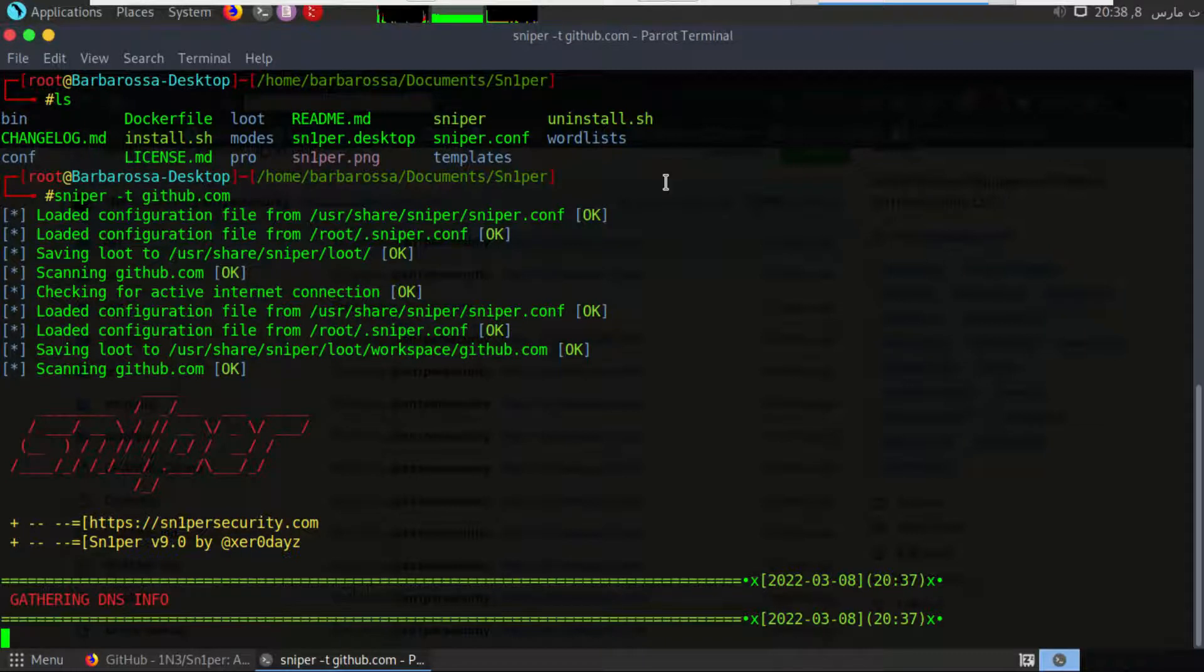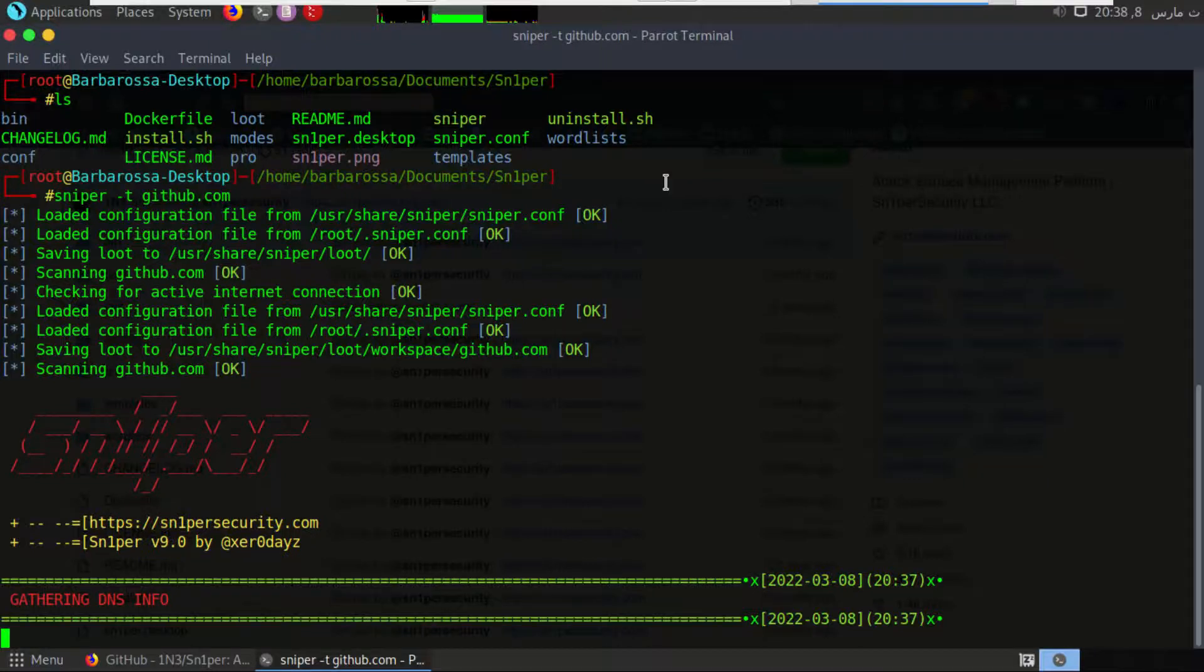It will take a lot of time, so I will increase the speed of the video until it finishes.